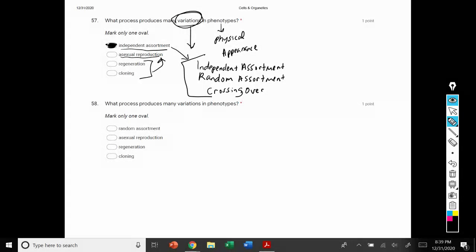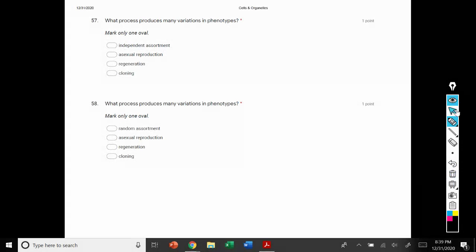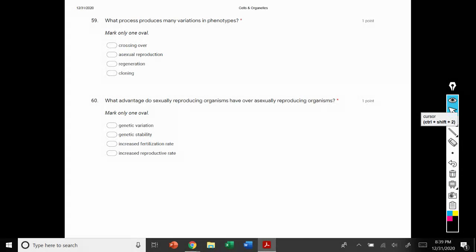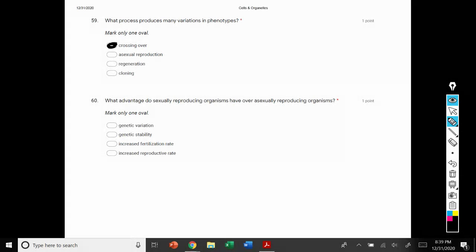Number 58: what process produces many variations in phenotypes? We just mentioned that independent assortment can sometimes be called random assortment, so independent or random assortment both result in variation. Number 59: what process produces many variations in phenotypes? Crossing over also produces lots of variations in phenotypes.